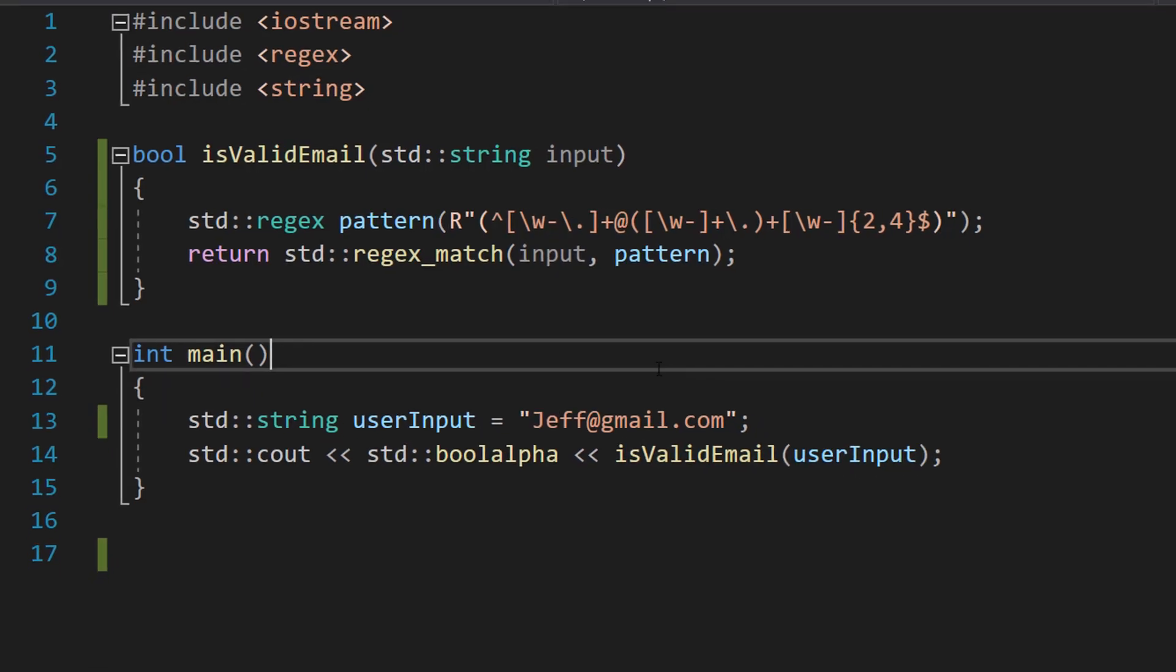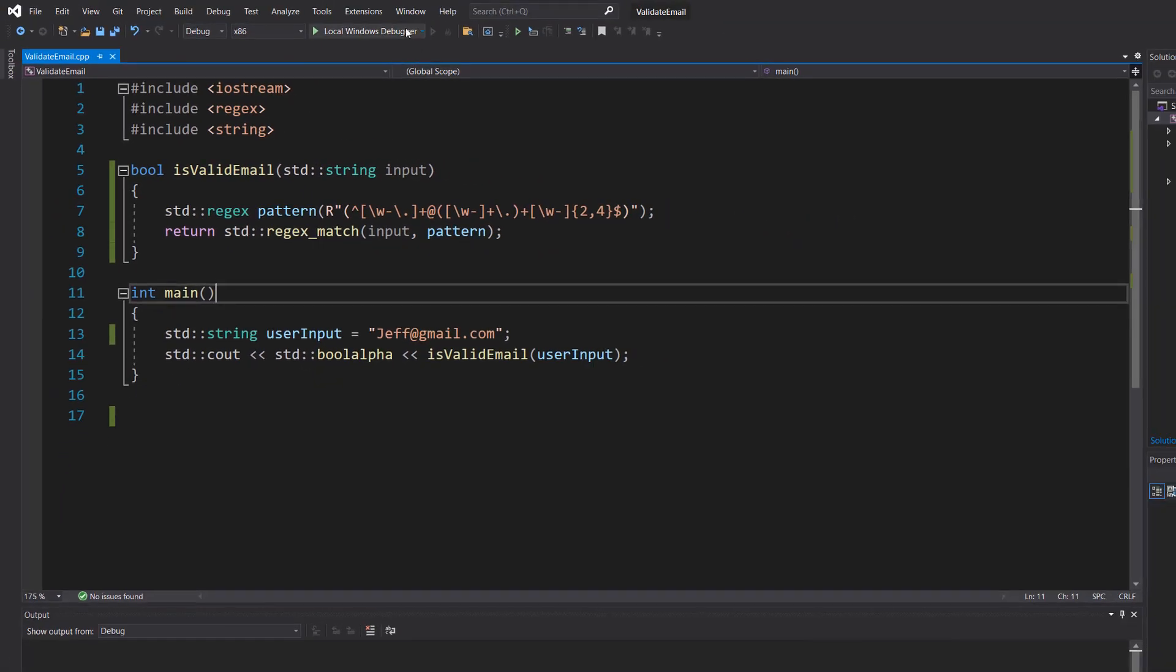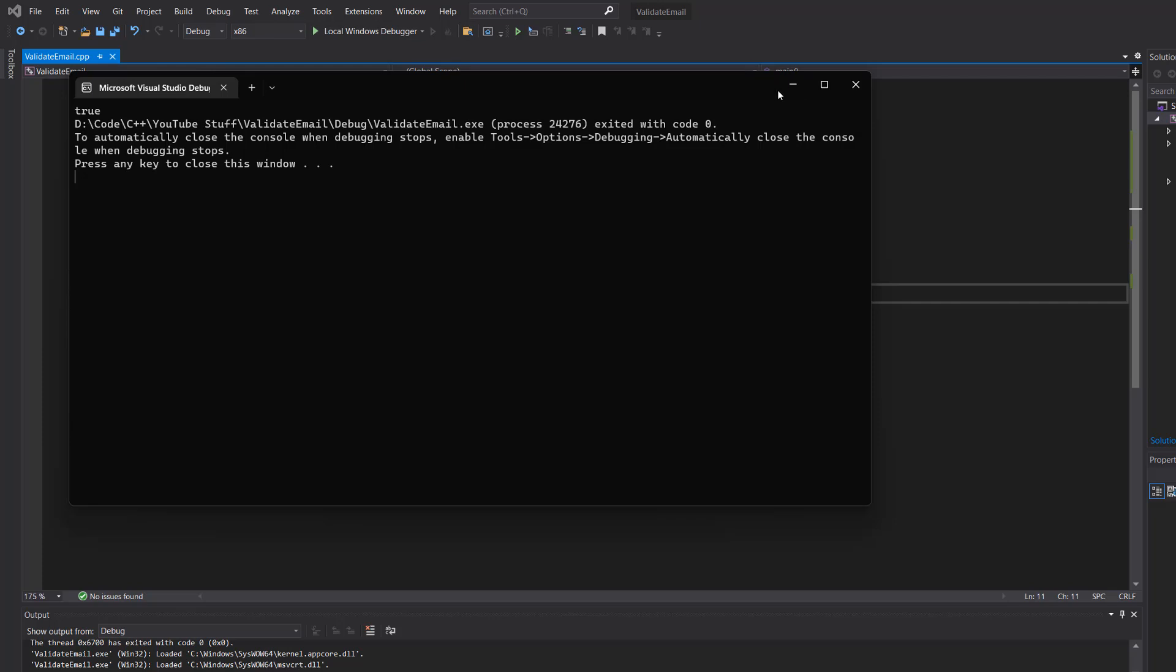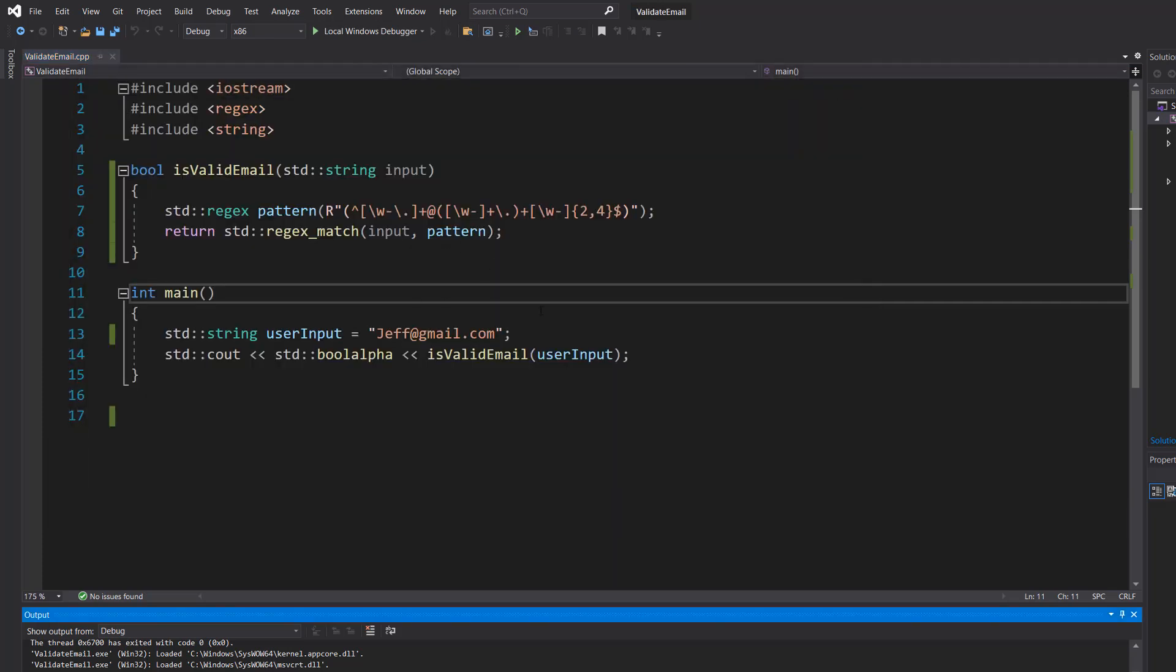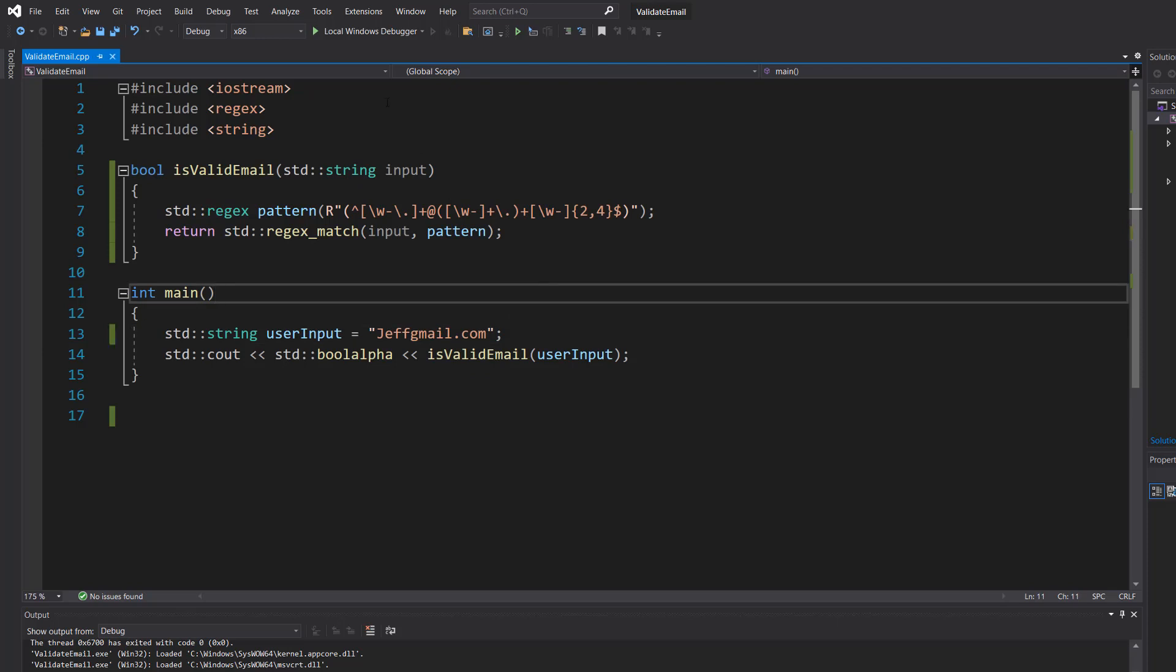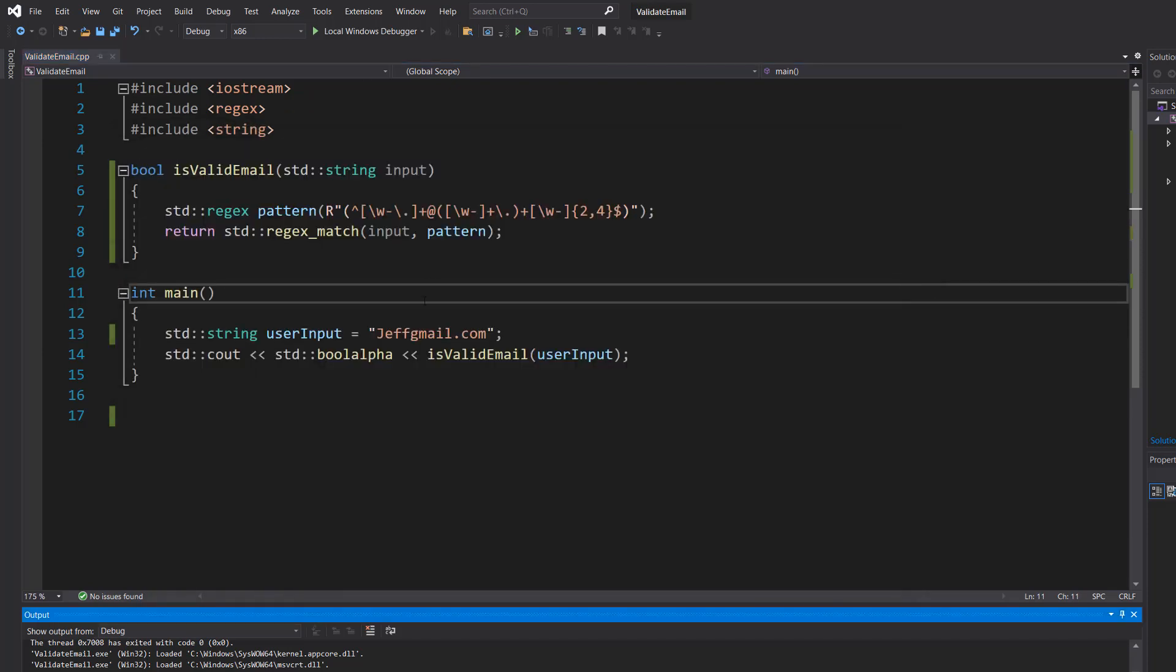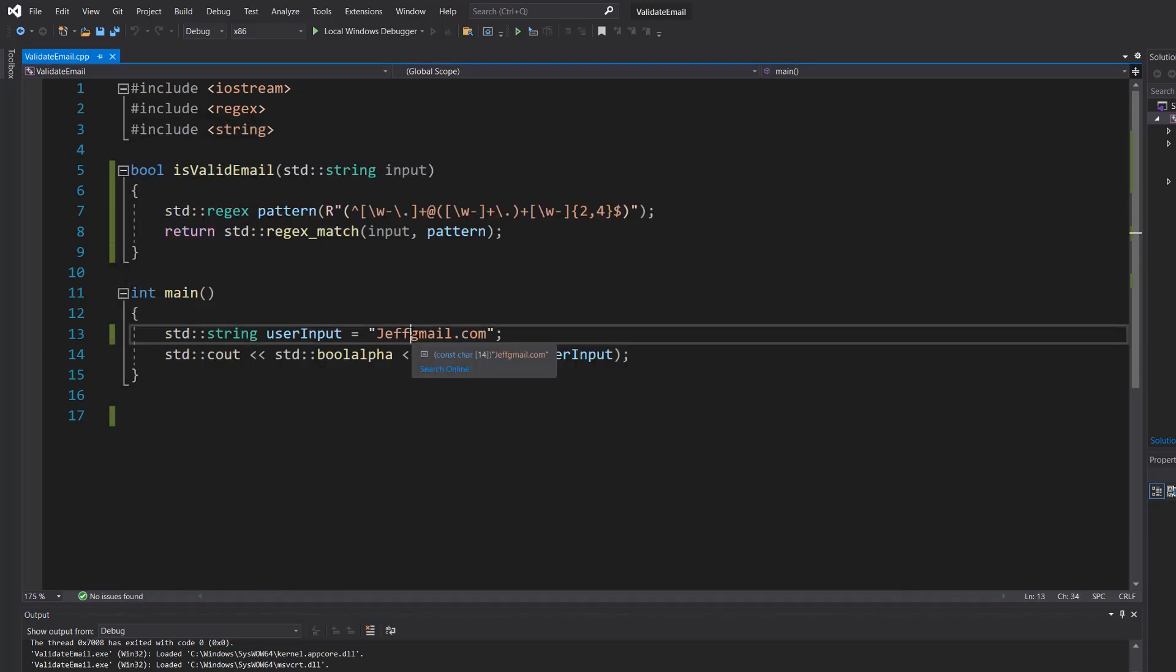With that we're halfway. Let's save our work and hit play. As you can see it says true because we have what the email needs. But what if we remove the at symbol? Then it becomes false because there's no at symbol. So let's put that back.